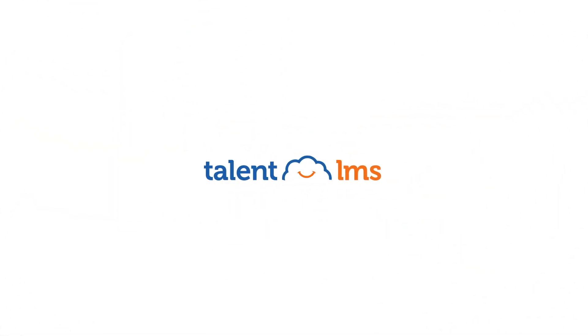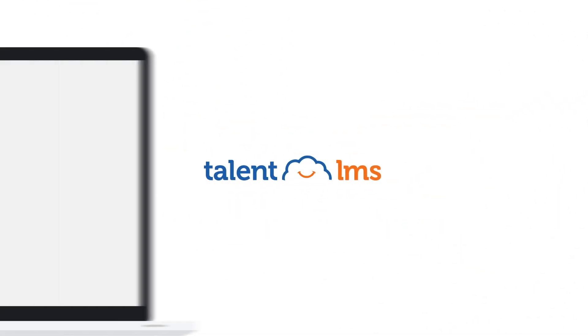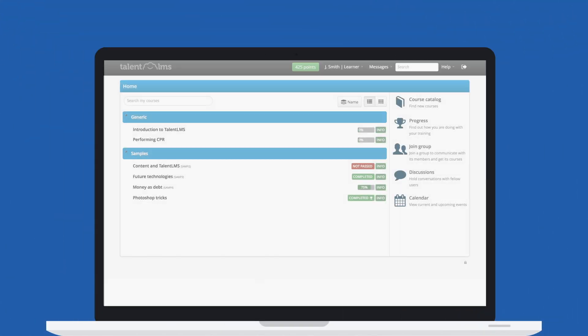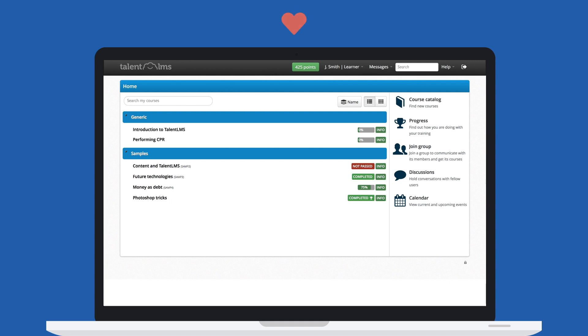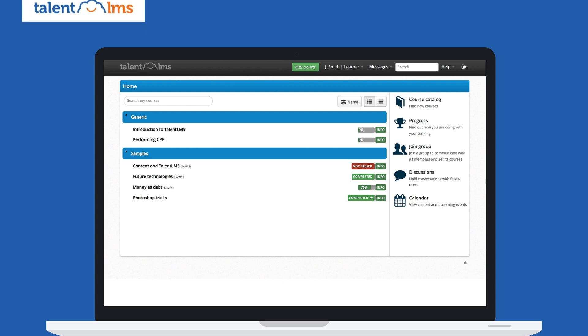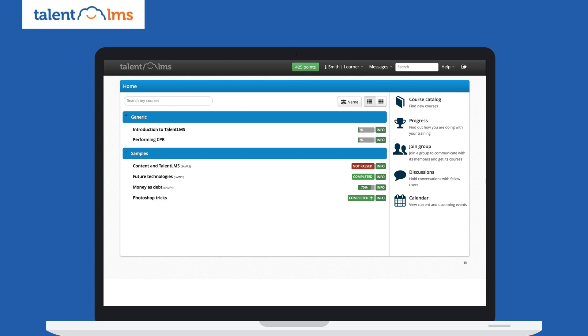Welcome to the easiest way to learn. This is TalentLMS, the learning management system that will make you love learning even more. TalentLMS will manage your learning experience based on the specific course and the choices your instructor makes.